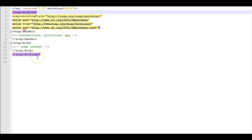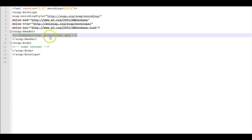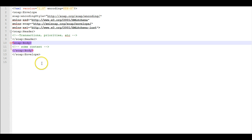The root element is envelope. The optional header, which in this case contains transactions and priorities. Not really, it's just a comment. And then we have the body section which would contain some content.